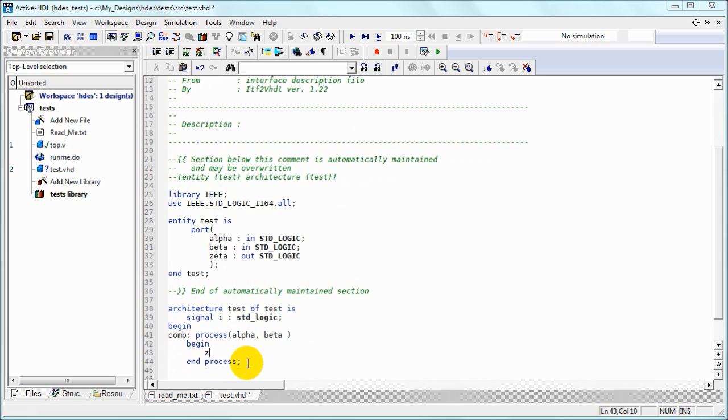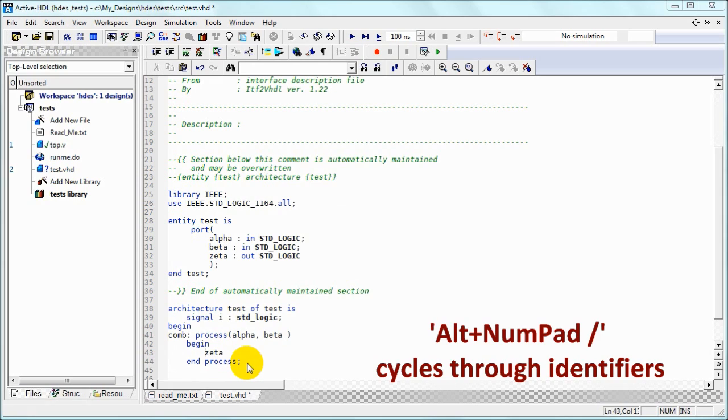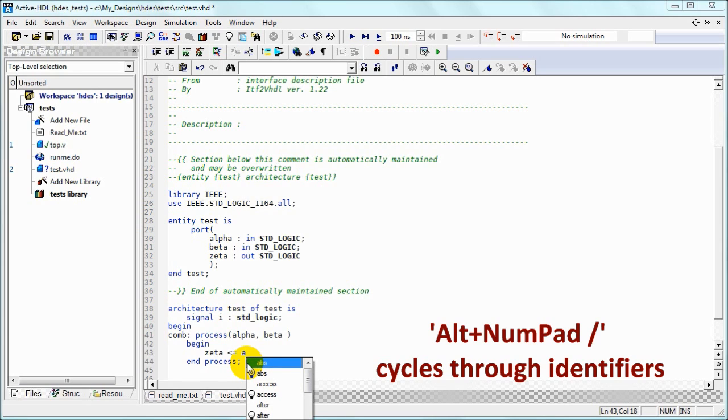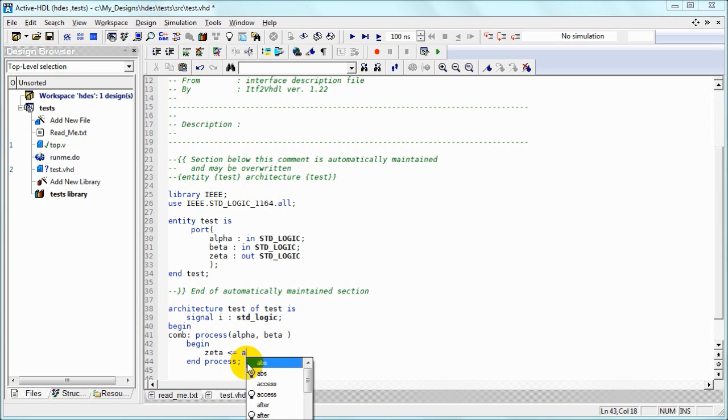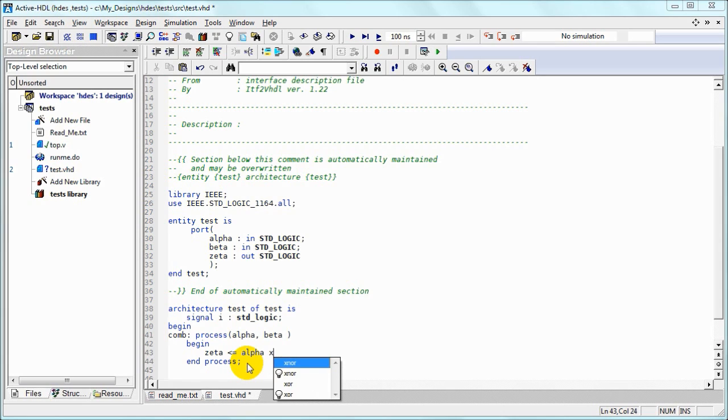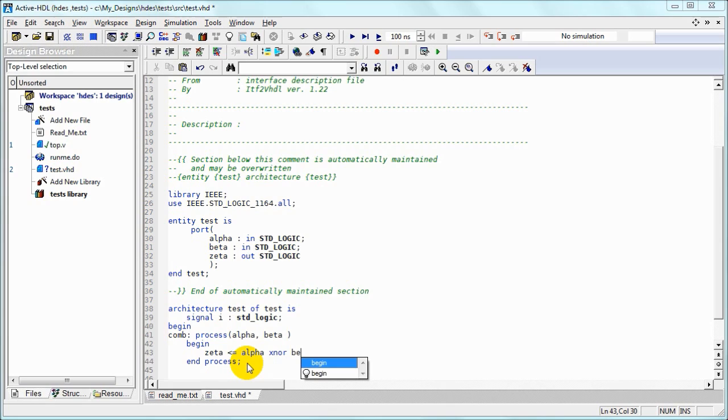Alt slash combination cycles through previously declared identifiers, so we can use this feature. It can be used interchangeably with regular auto-complete. Sometimes you have to hit that combination more than once to get the desired identifier.